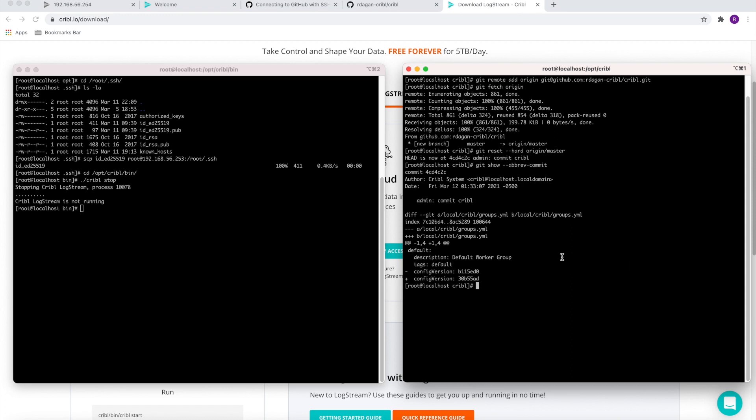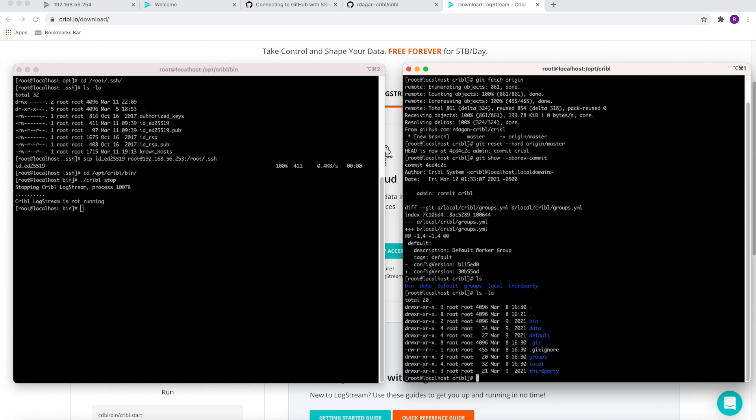Also, using ls -la under the Cribl home directory, we can see the gitignore file here that tells LogStream which files it should not synchronize with the remote deployment. The very last thing we need to do is just to start LogStream master.